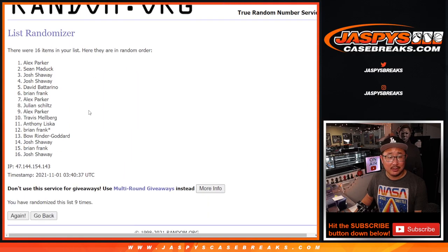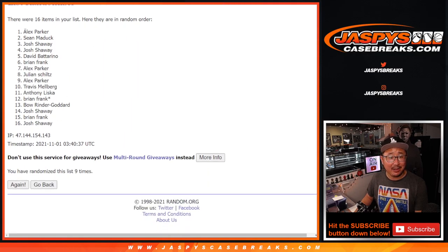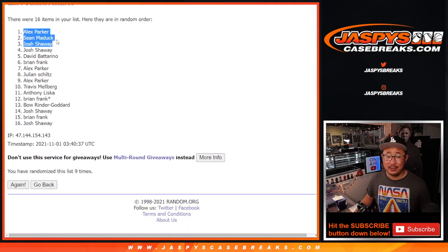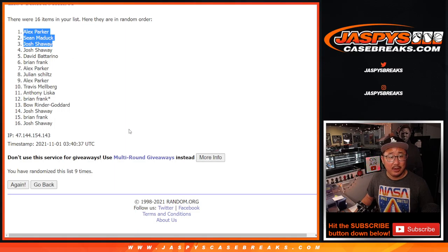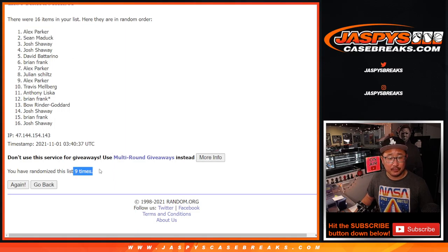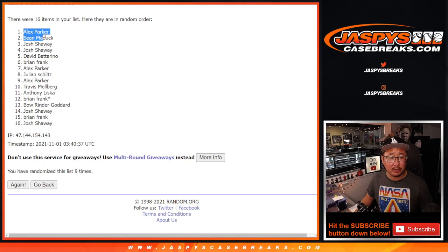Top three is Alex, Sean, and Josh. Congrats to the three of you after nine times. The rest of you, don't worry. You're still involved.